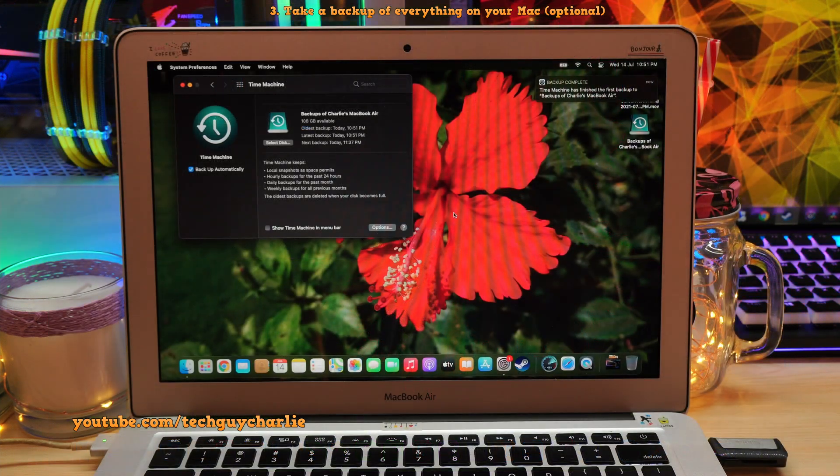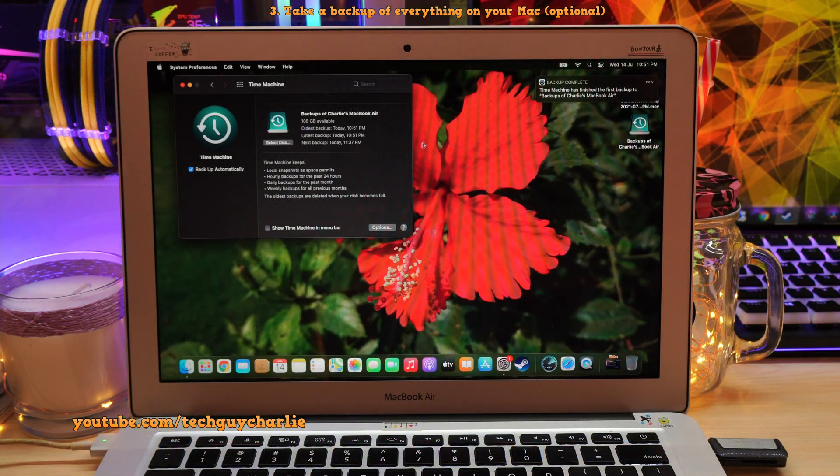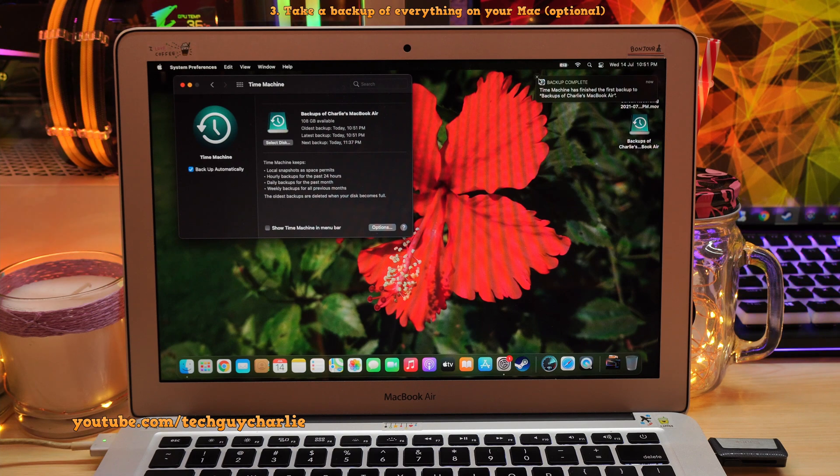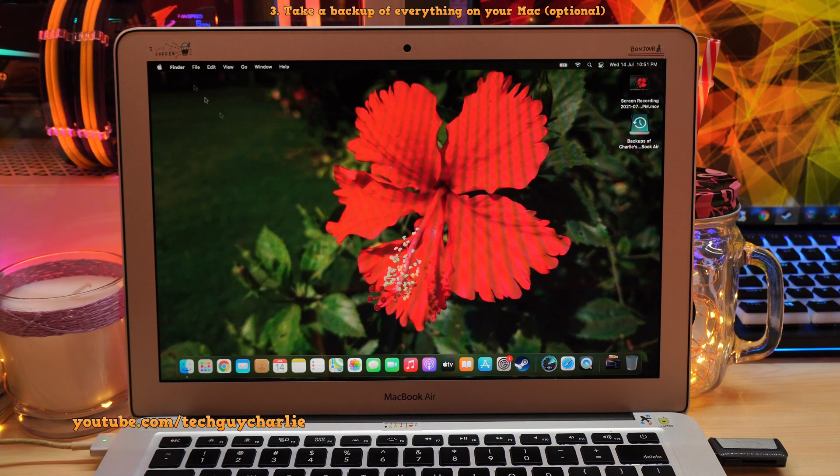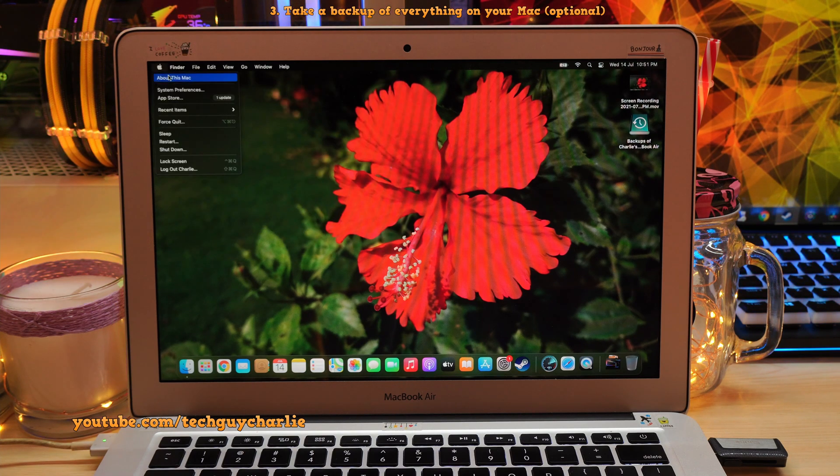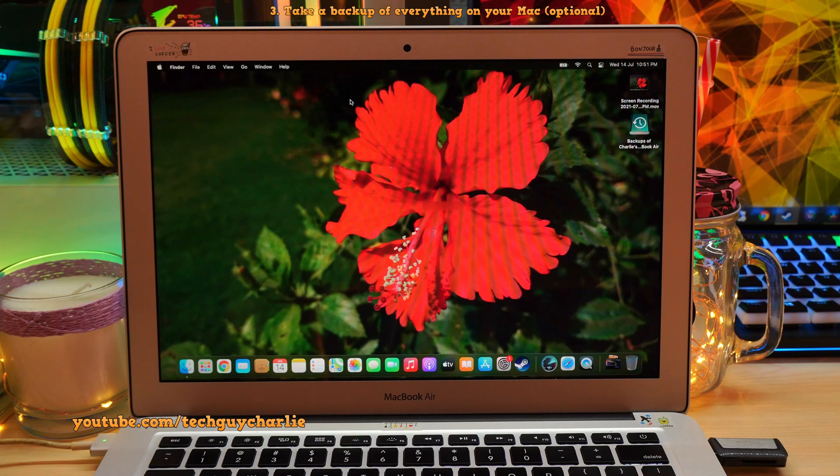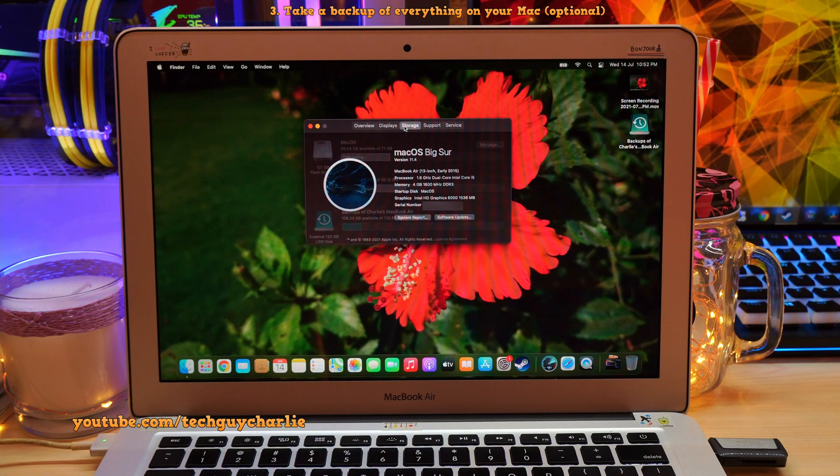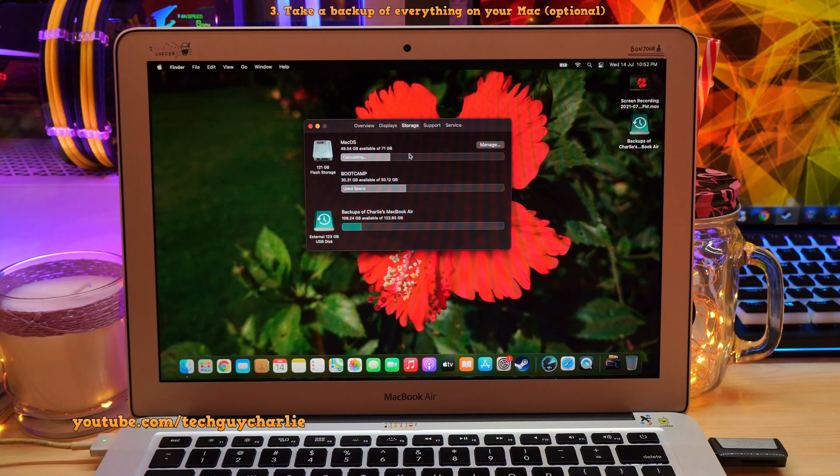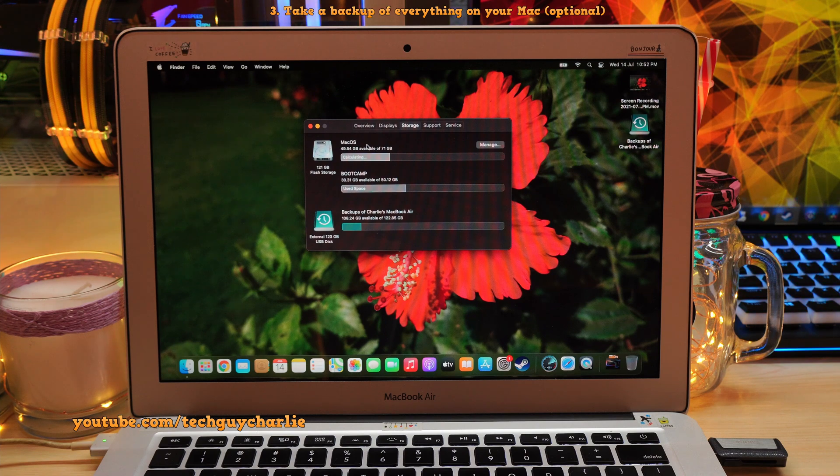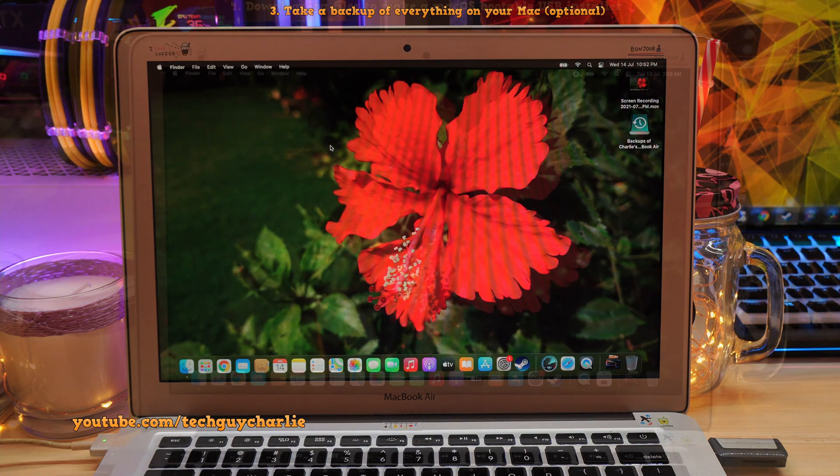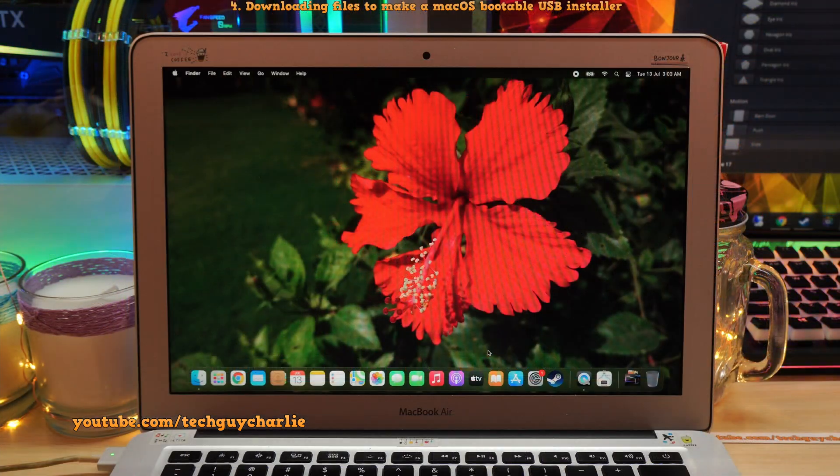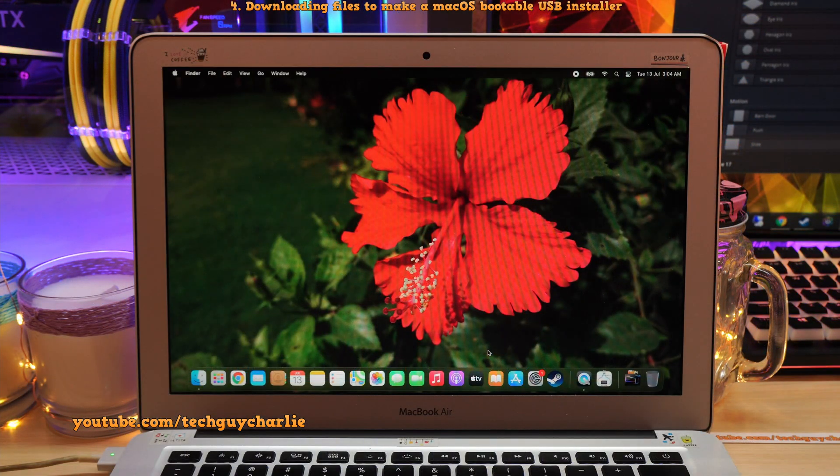Okay, so Time Machine has finished backing up all of our stuff on the USB drive. Now we only took 15 gigabytes of backup because I have already removed most of the stuff from the Mac. But Time Machine will backup everything that is on your Mac OS hard drive, including your apps, settings and even the wallpaper. Alright, so now we will move on to step number two.